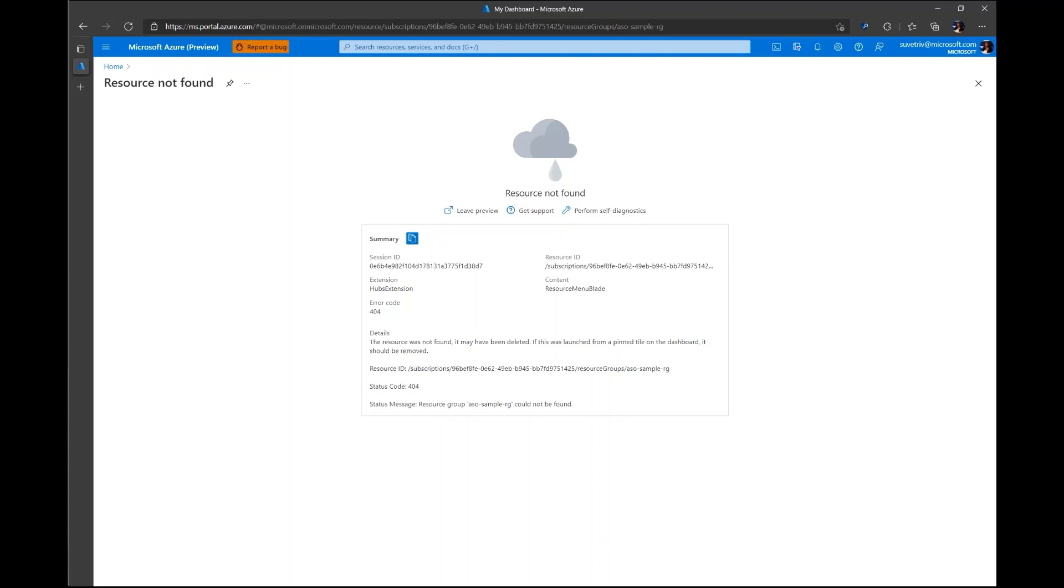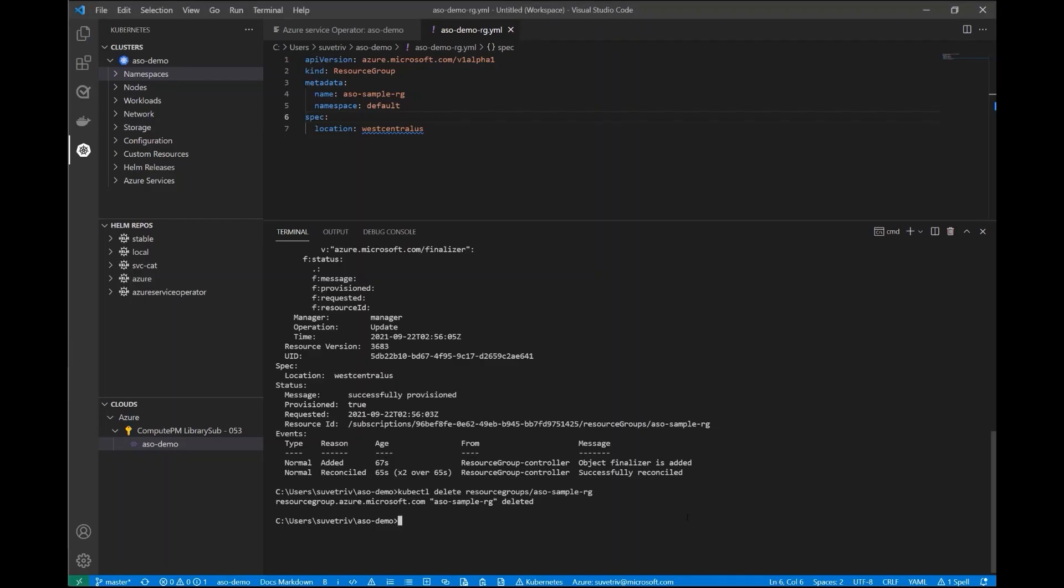So that's how Azure Service Operator works within the AKS VS Code extension.